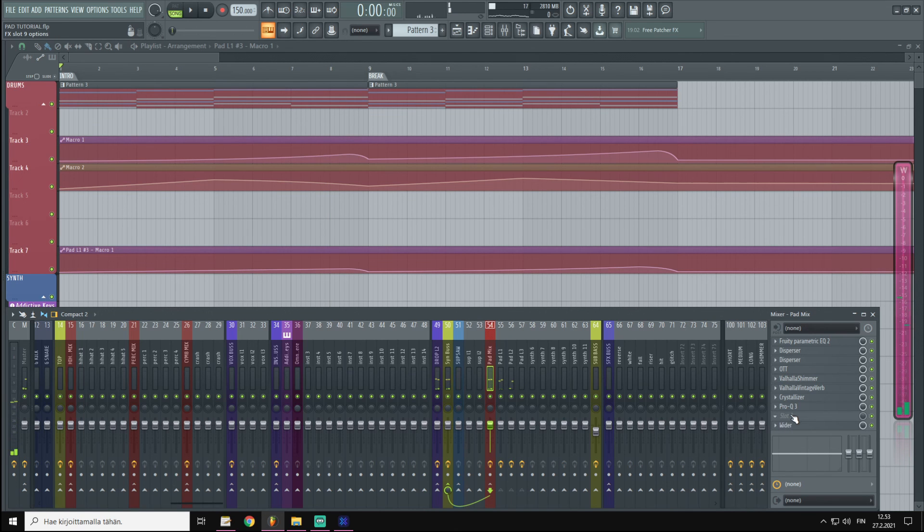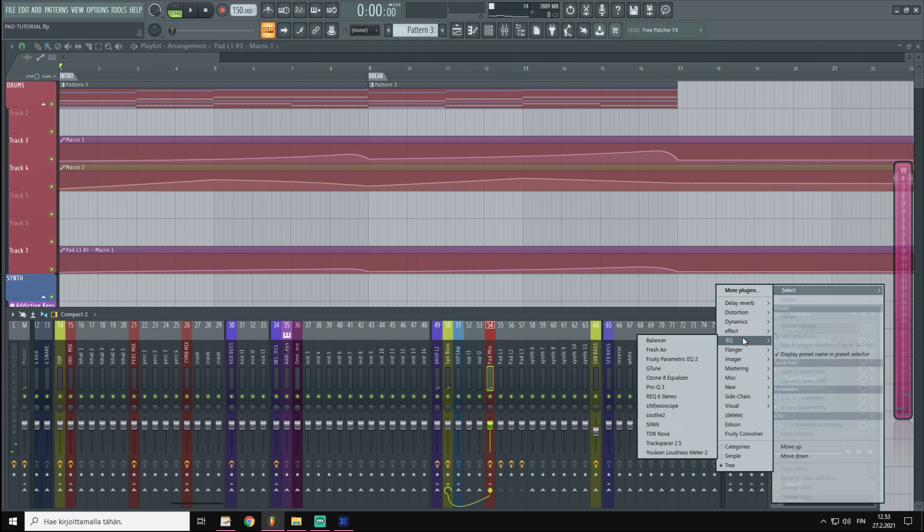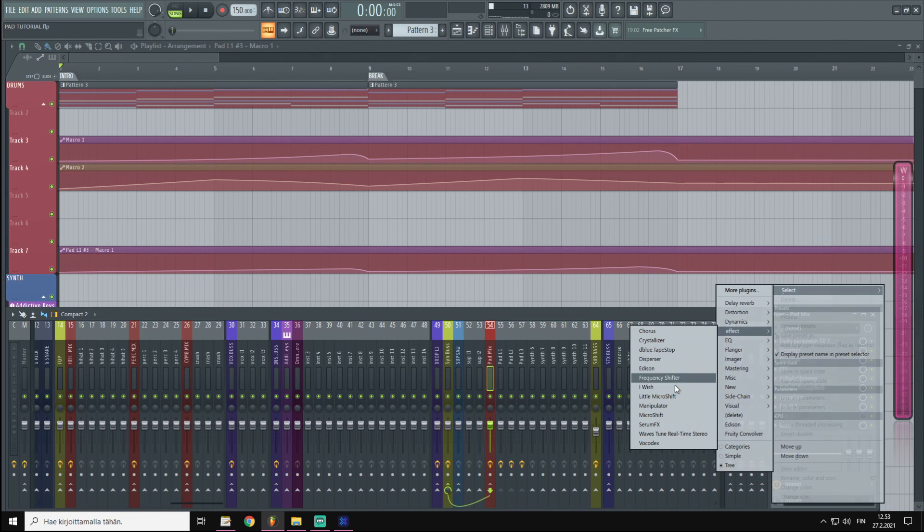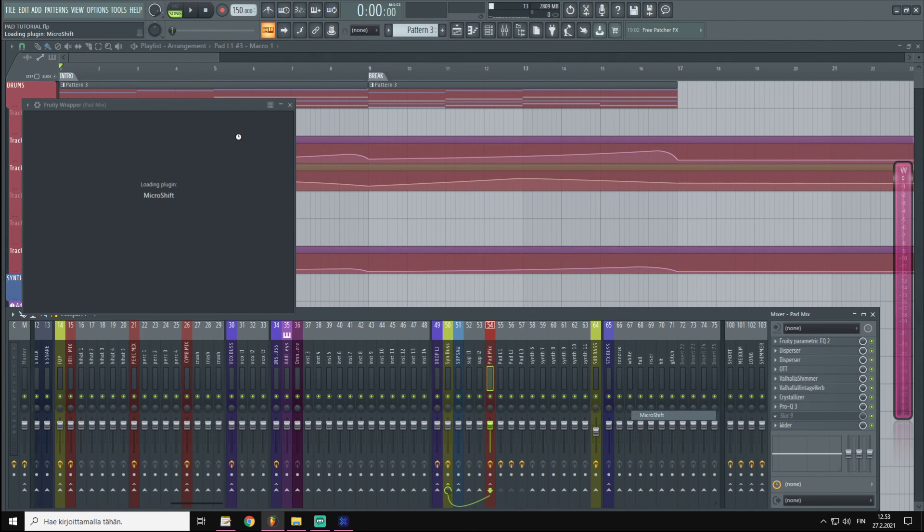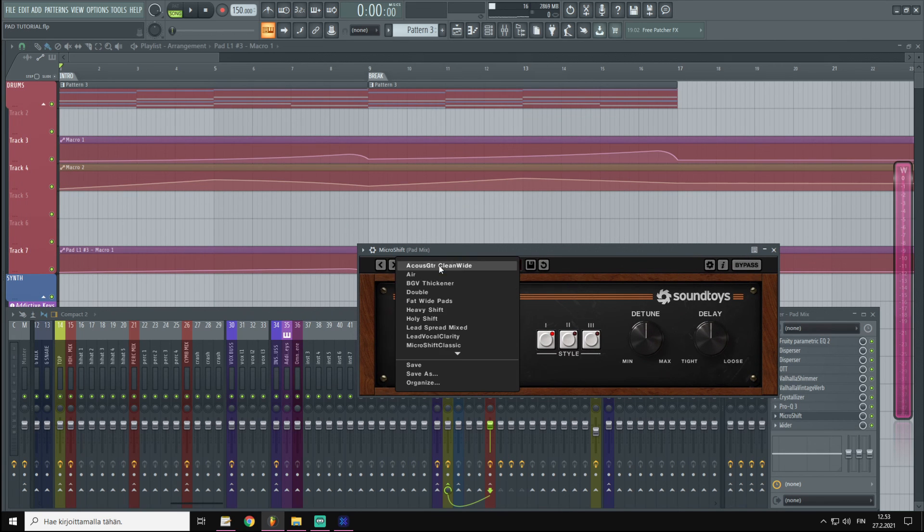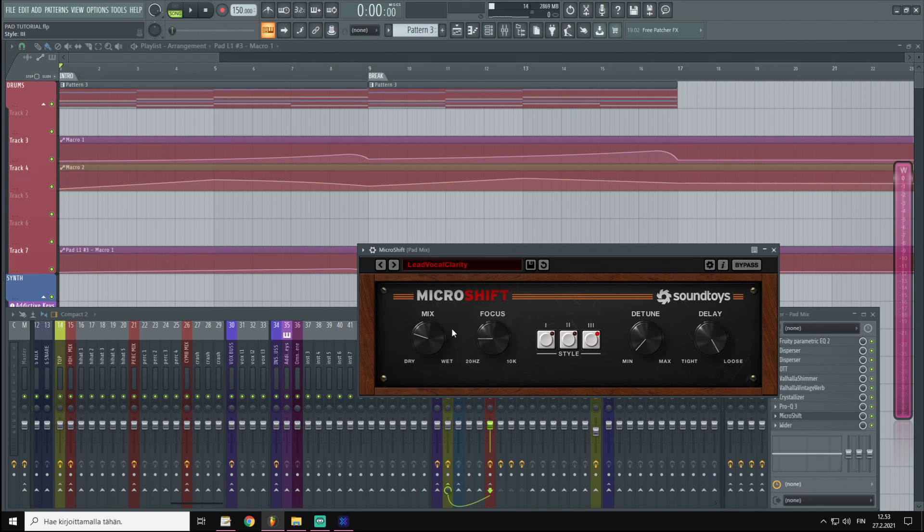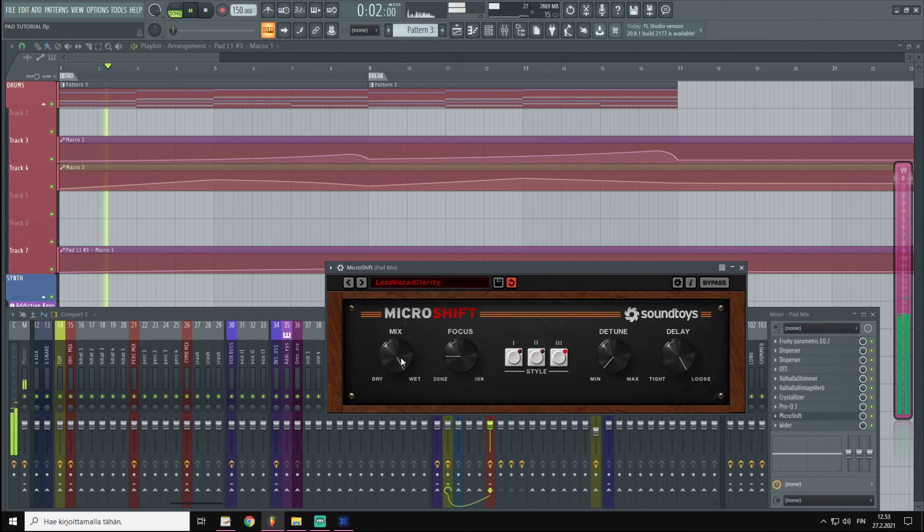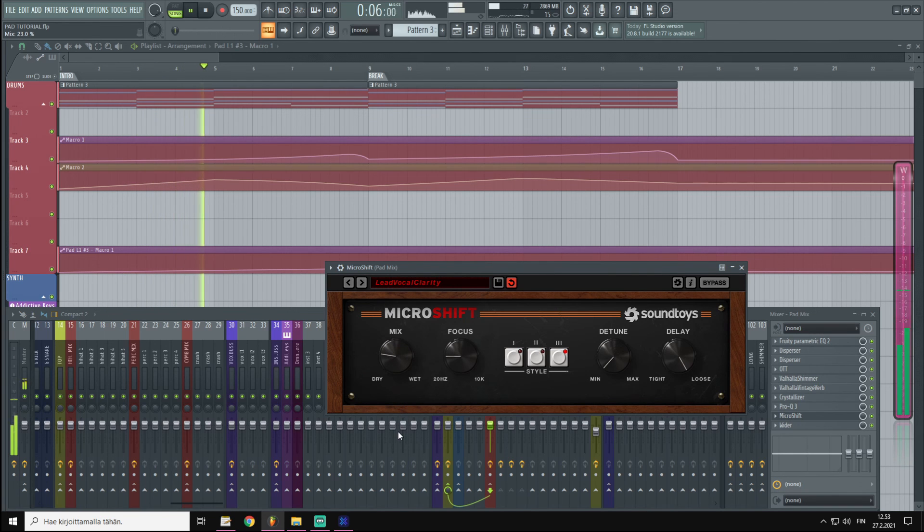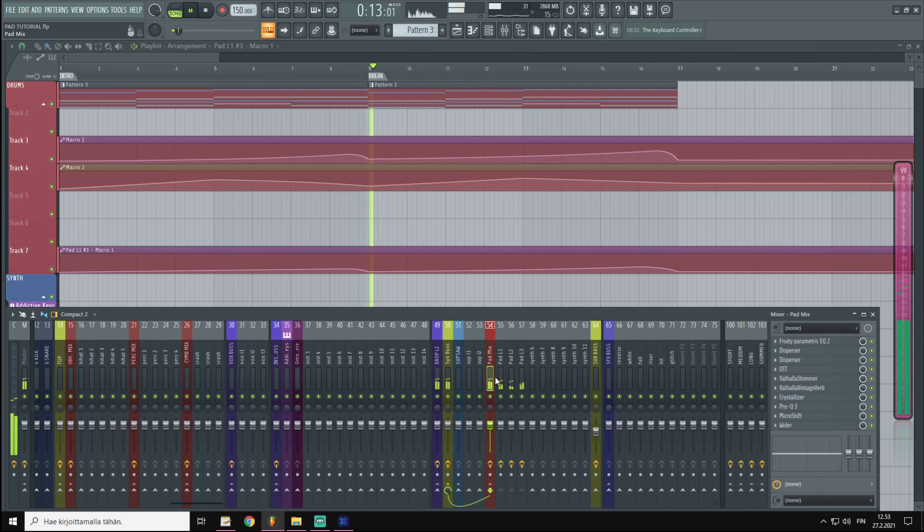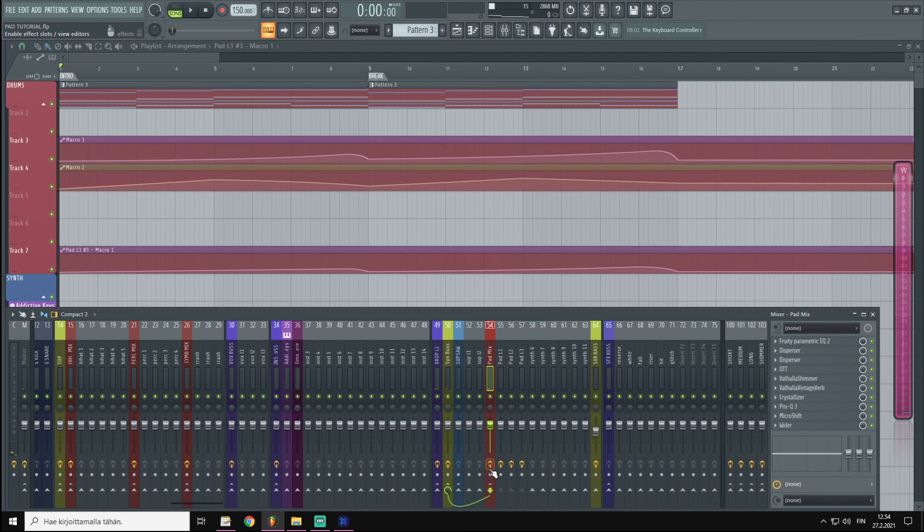Now we still have one more slot, so maybe we could try to add a Micro Shift. This is a really great plugin, I love this. So let's pick one of my favorite presets, which is Lead Vocal Clarity, and let's listen to it with the full mix. This is pretty cool. Now that's it. Let's listen without the effects and with the effects. So this is without the effects.